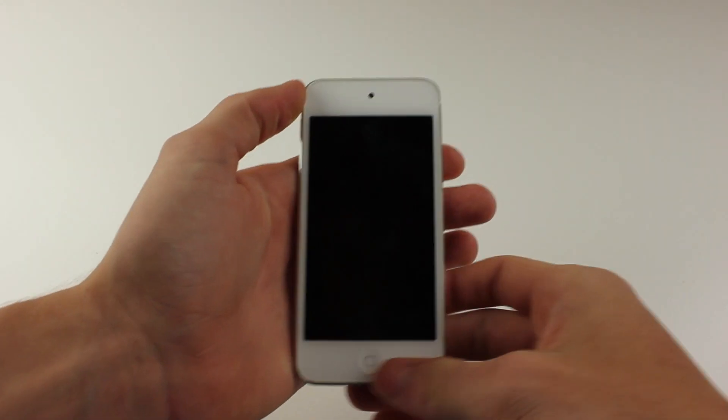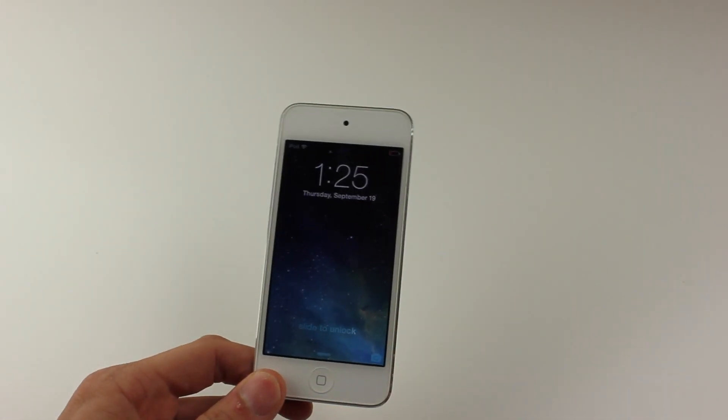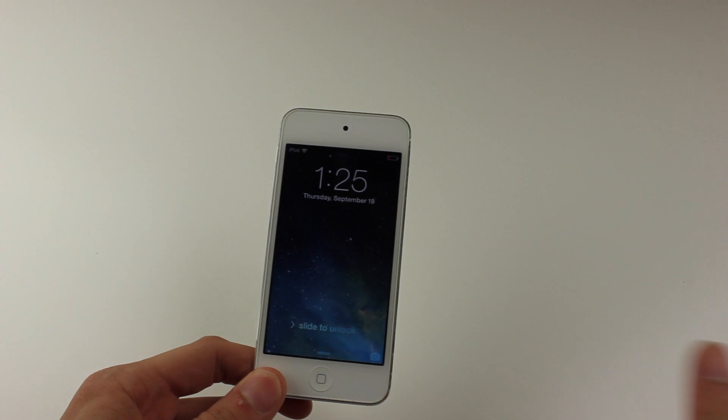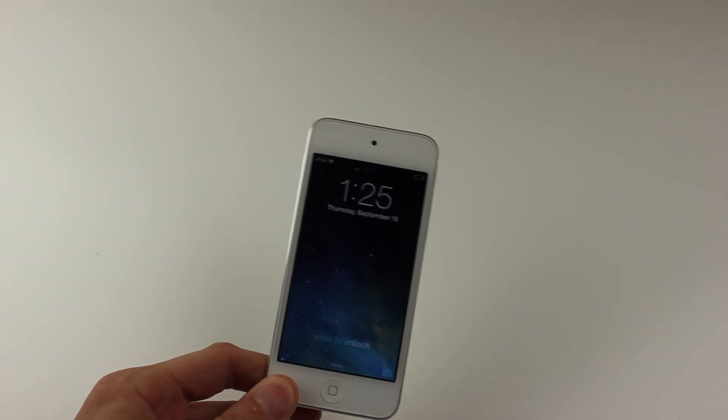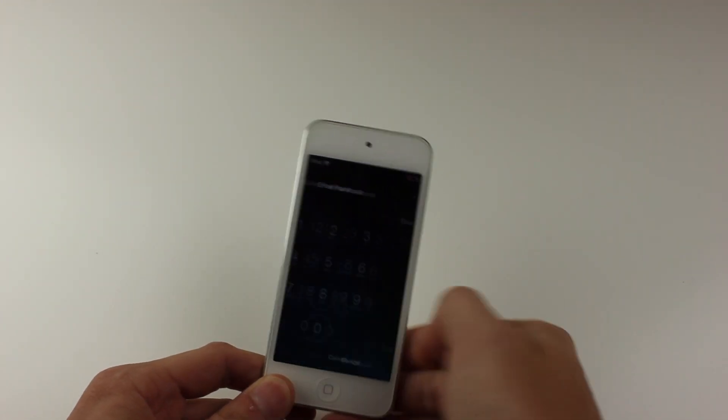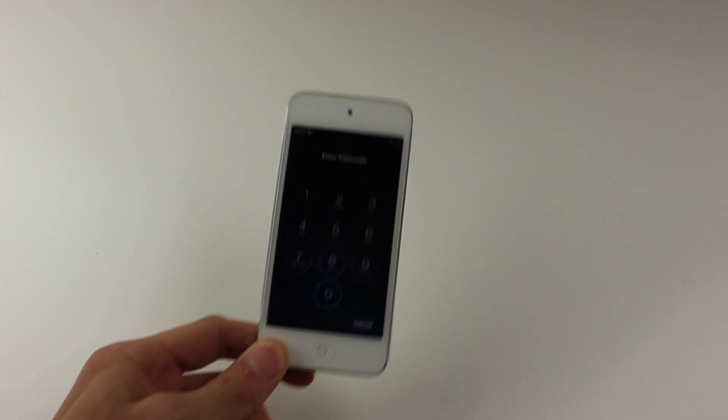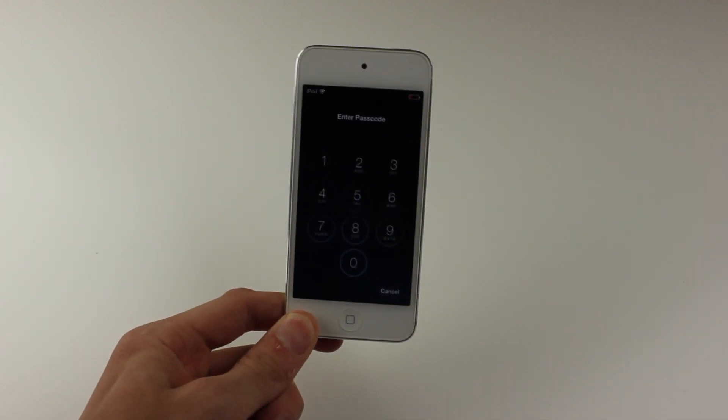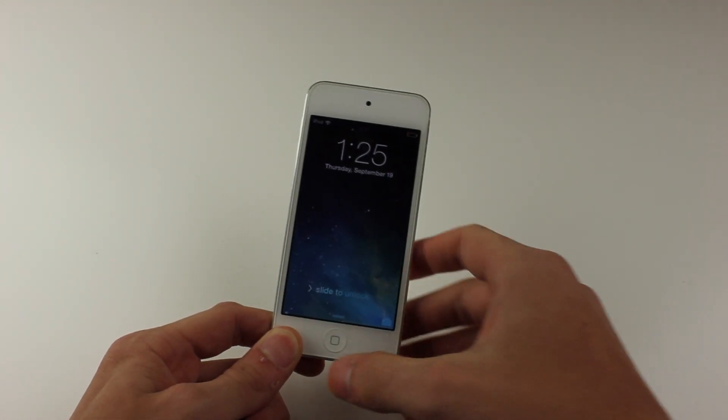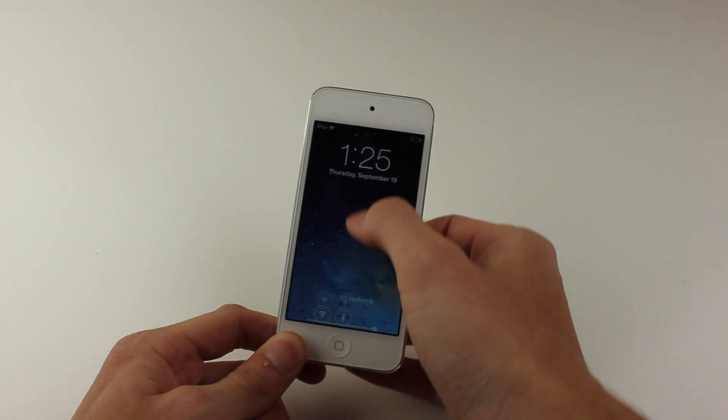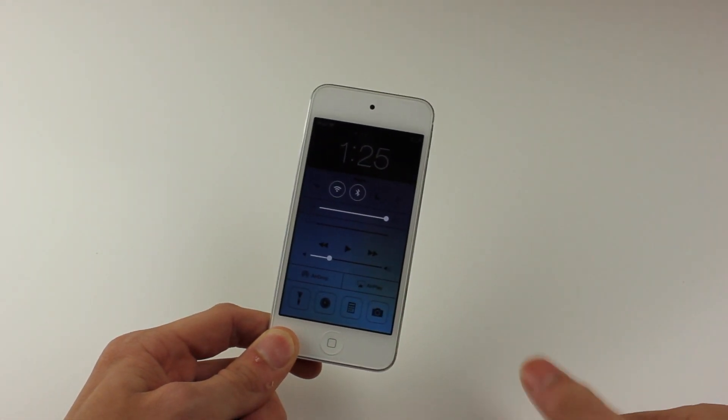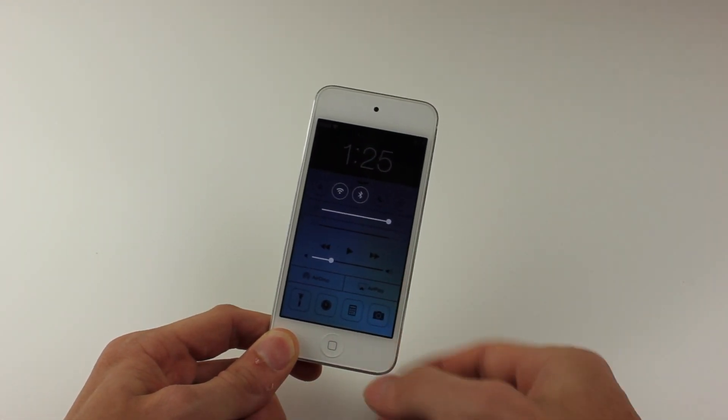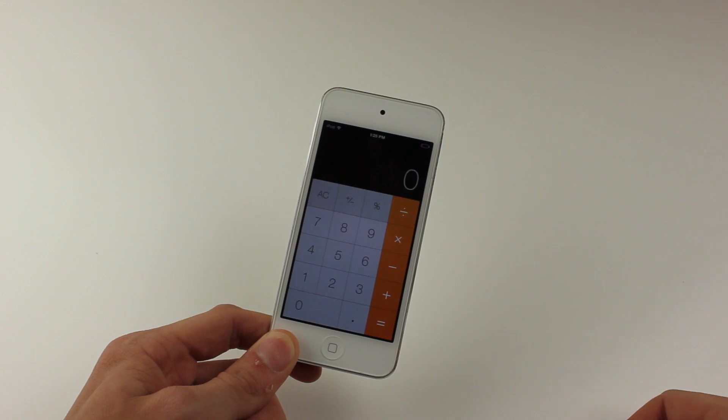Here we have my iPod Touch 5th generation running iOS 7. You'll see that I have this slide to unlock. If I try, it'll ask me to enter my passcode in, and if I don't want to do that, I can simply swipe up on the bar right here. Now go into the calculator app.